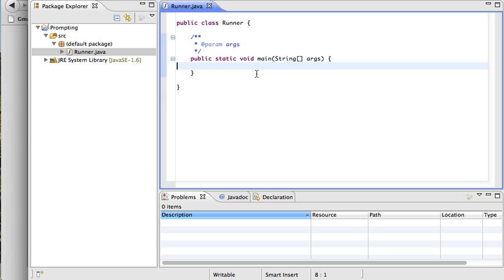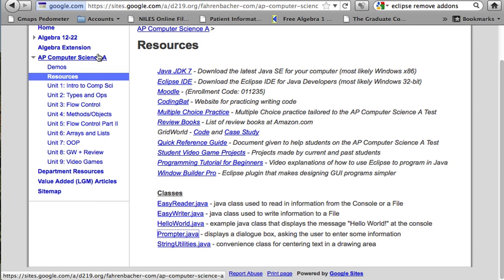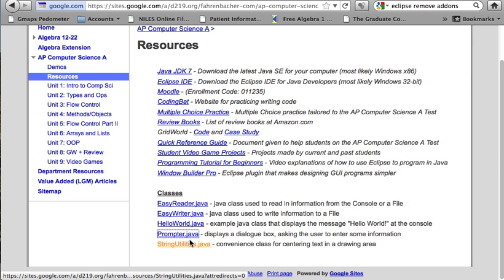The easiest way to do this is to first download a file from my website. If you go to the AP Computer Science A page, there is a resources section. At the bottom of the resources section, there are some classes you can add to your projects. The one we're going to use is called prompter.java.